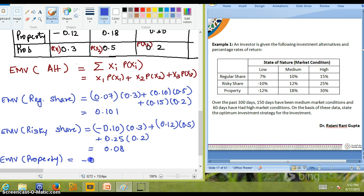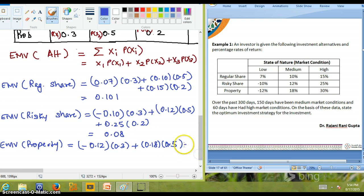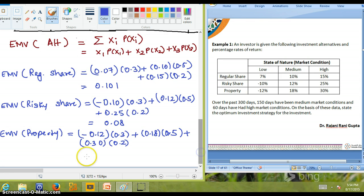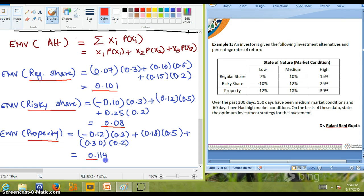EMV for property = (0.12 × 0.3) + (0.18 × 0.5) + (0.30 × 0.2) = 0.114. So we now have three EMV values: regular share = 0.101, risky share = 0.08, and property = 0.114.